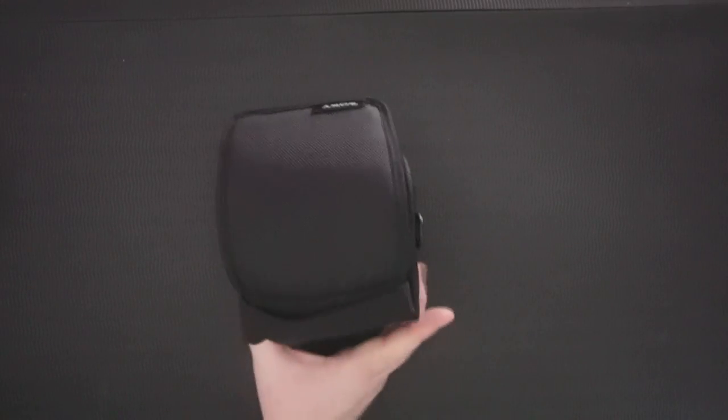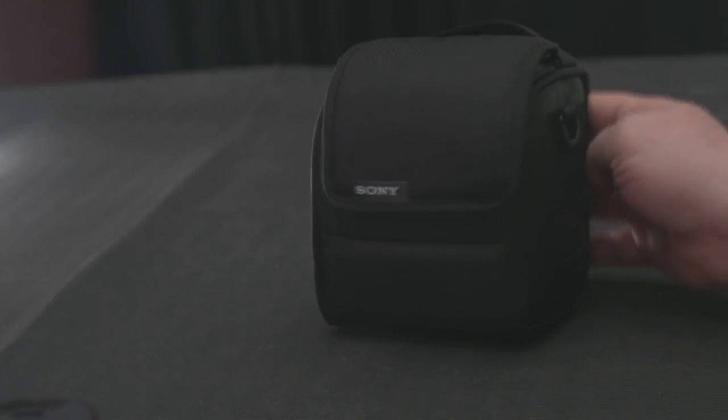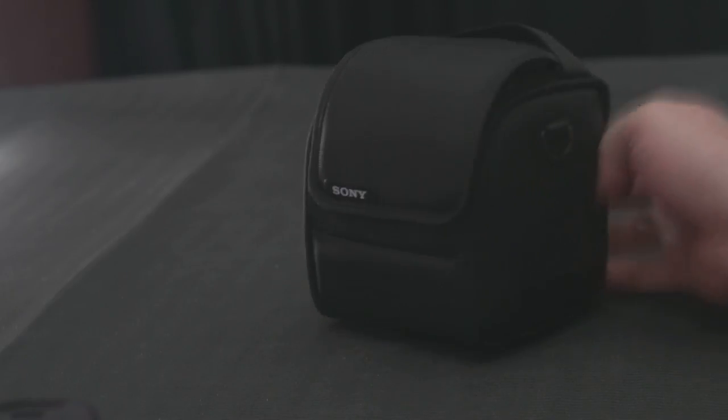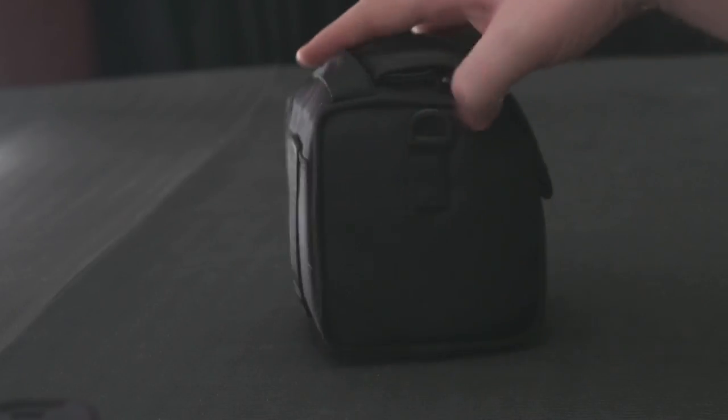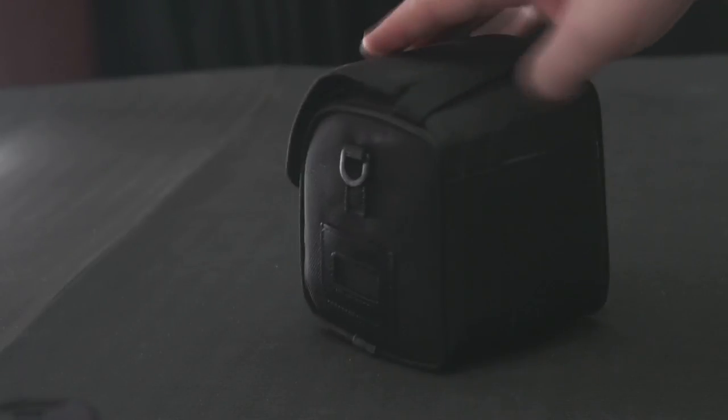Then you can see there's this nice pouch that they give you. I normally never use it to be fair. So by the end I normally leave it in the box so that if I want to resell it I can still do that.